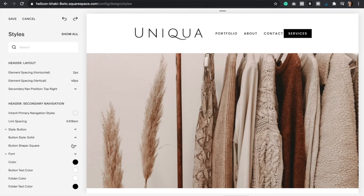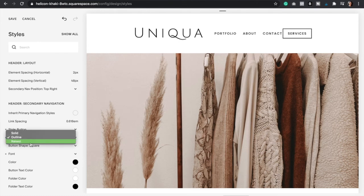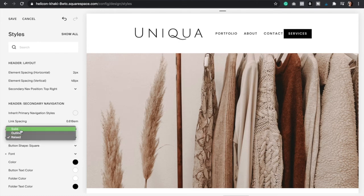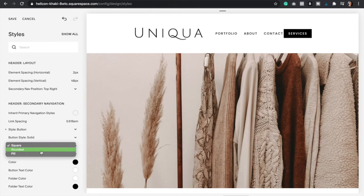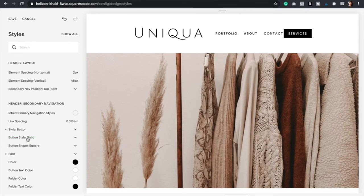And so now you can go down the other options. You can just have an outlined or the raised option or the solid option, which is the one that I like. And then you can also change it to have the corners rounded or as a pill. I like the square option.